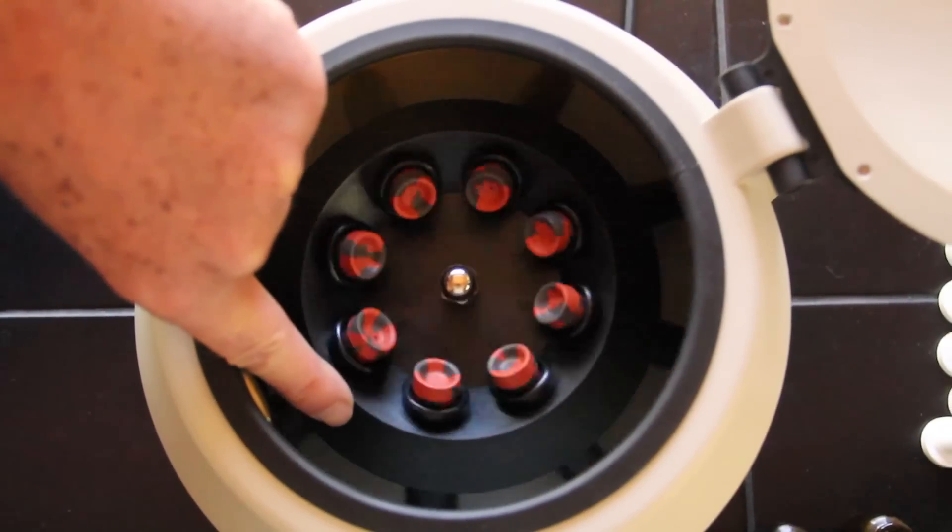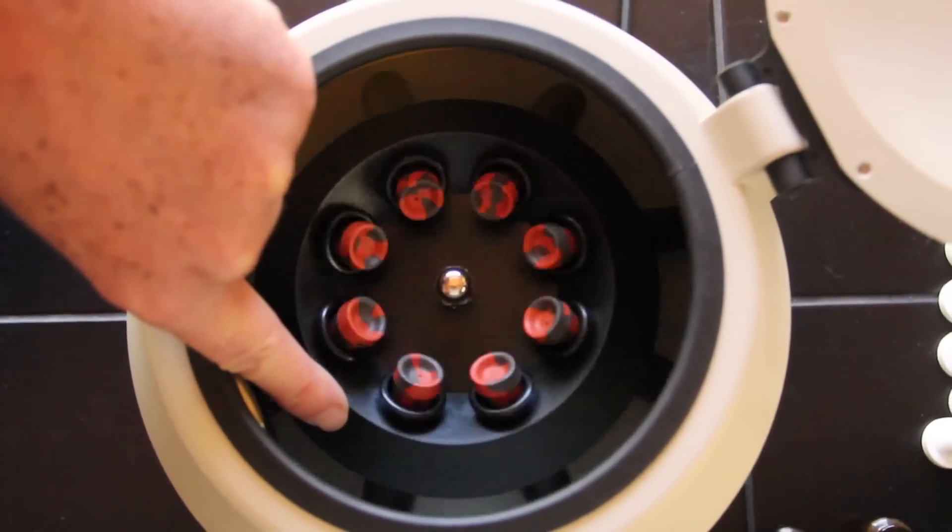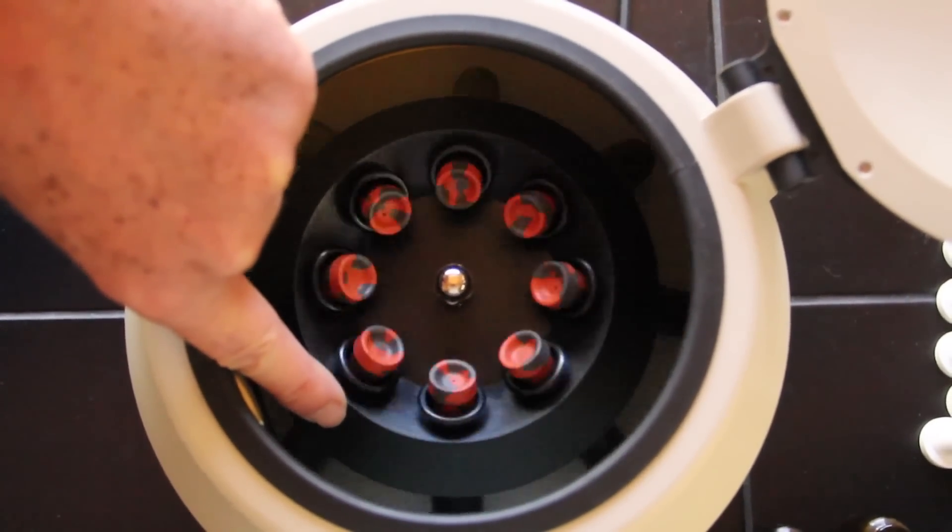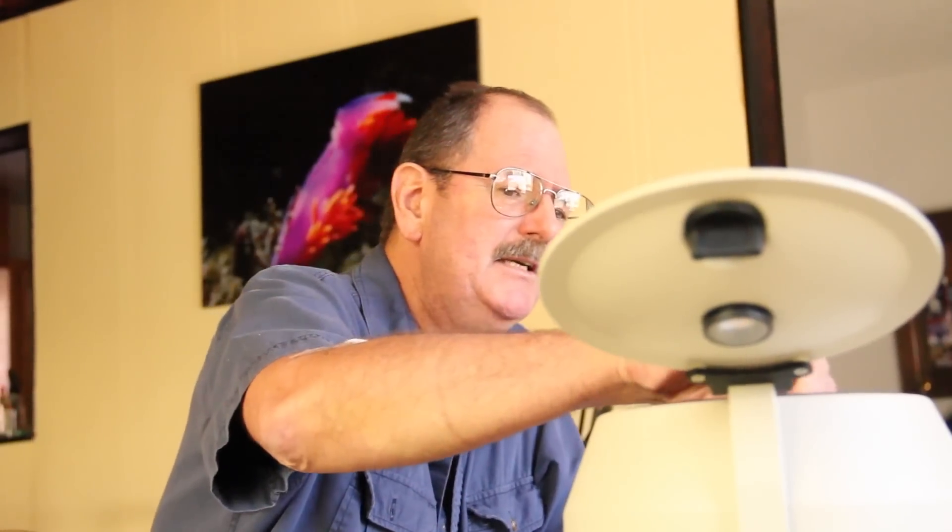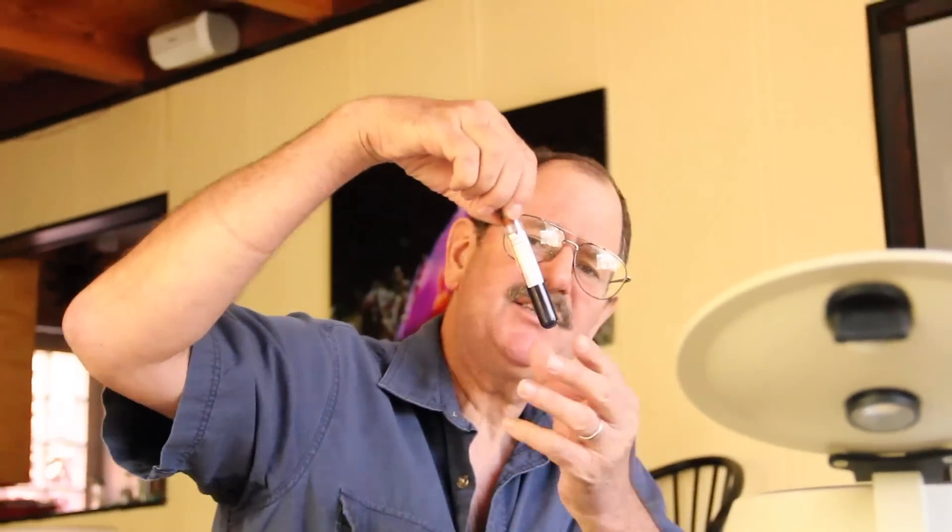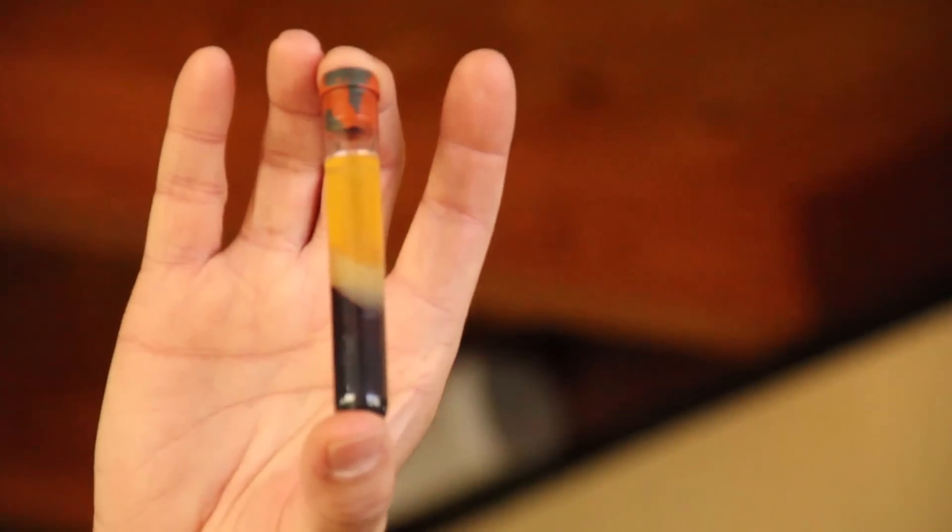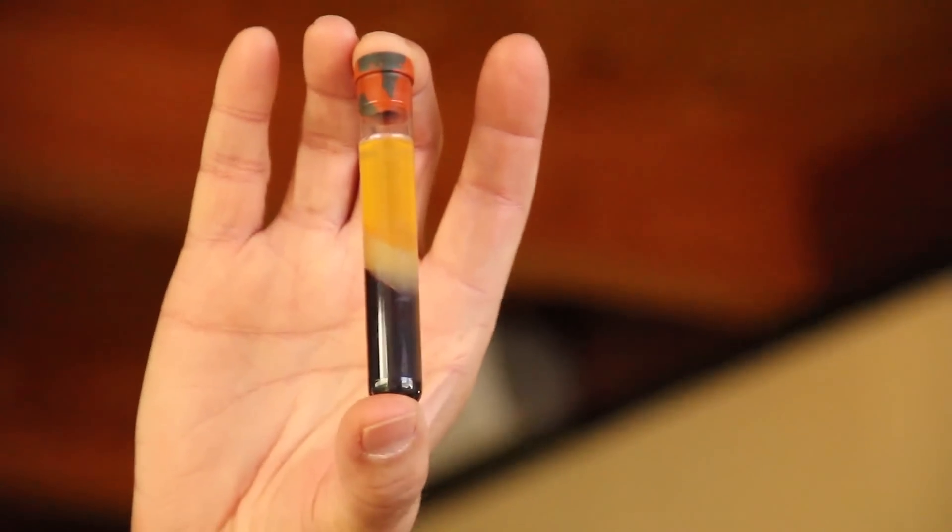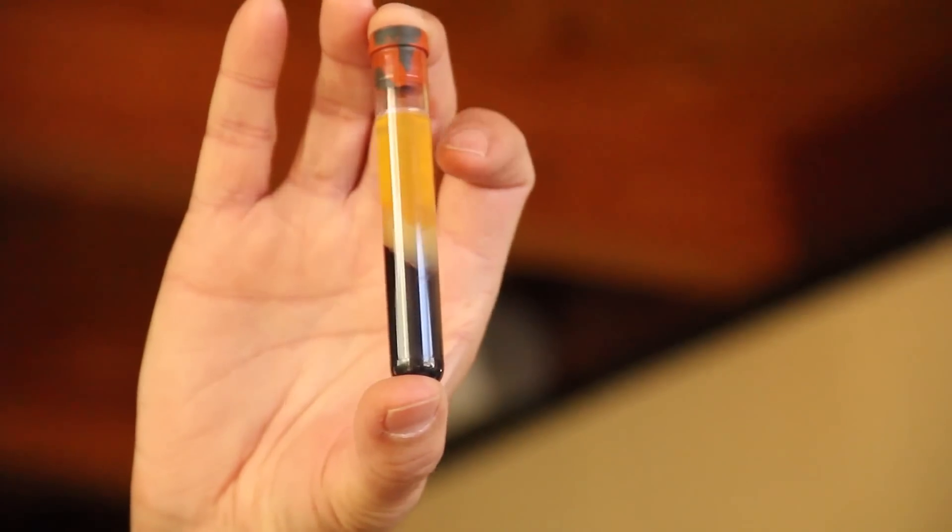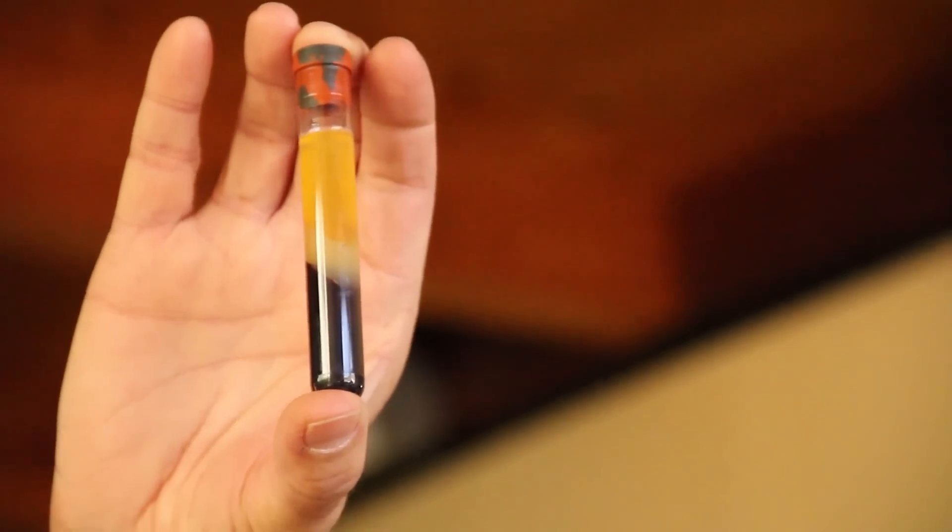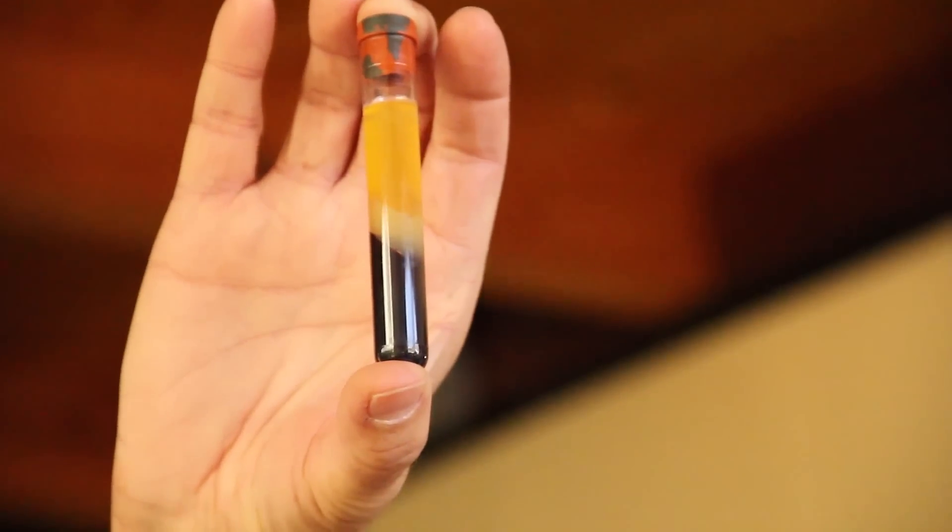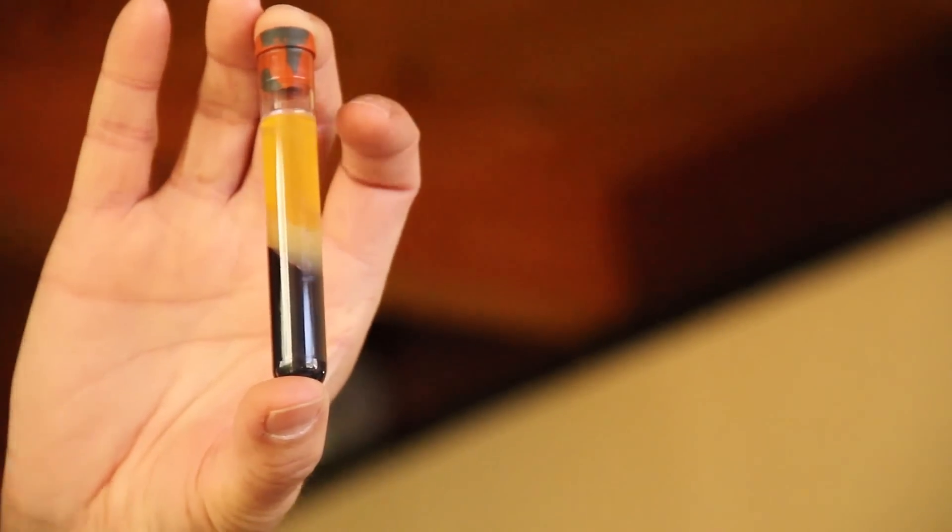Okay, it's been about 30 minutes in the centrifuge and we're ready to do the pour. As you can see, the red cells have gone to the bottom of each tube and the amber serum has risen to the top. There's about a teaspoon of serum there, and what I'm going to do is pour half of that into a bottle and the other half into a separate bottle.